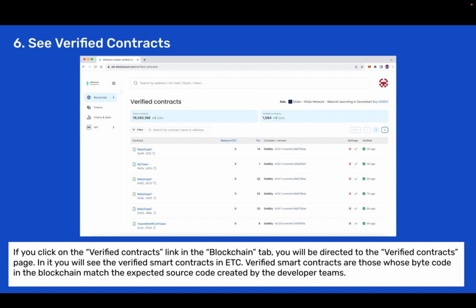Step 6: See verified contracts. If you click on the verified contracts link in the blockchain tab you will be directed to the verified contracts page. In it you will see the verified smart contracts in ETC. Verified smart contracts are those whose bytecode in the blockchain match the expected source code created by the developer teams.